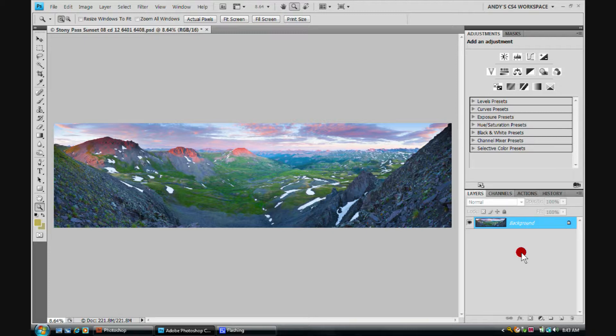So pay attention to these steps and then we'll take a look at the mask we wind up creating. Then you'll get a real good idea as to what's going on and how you can use it in landscape photography.